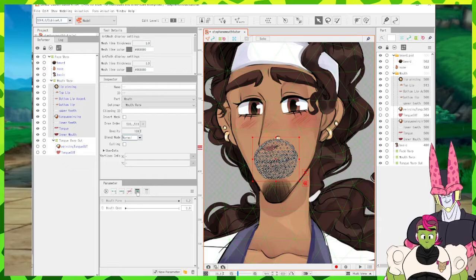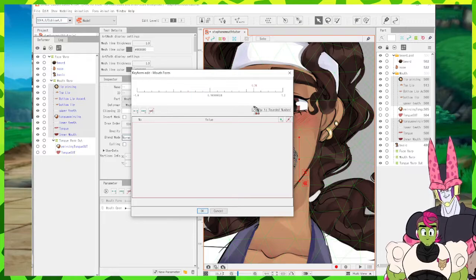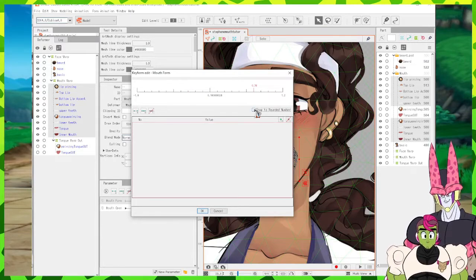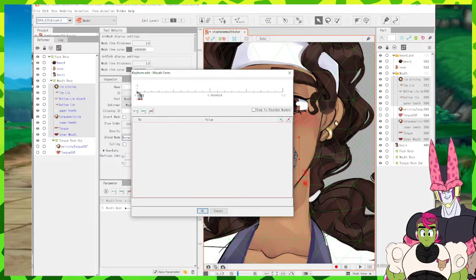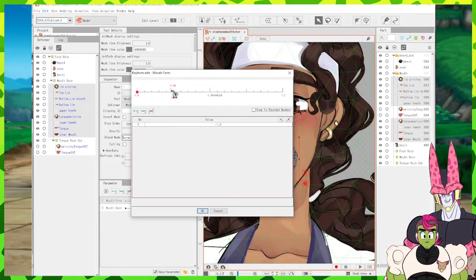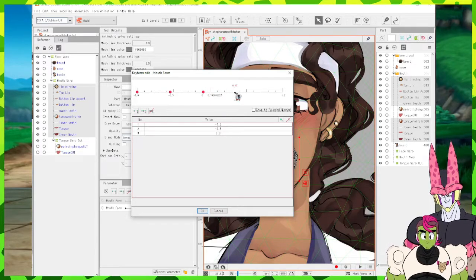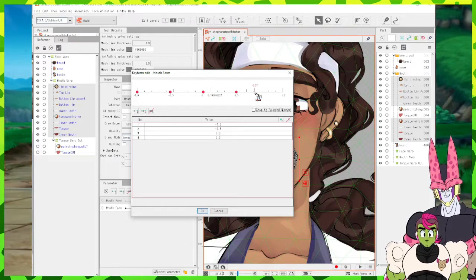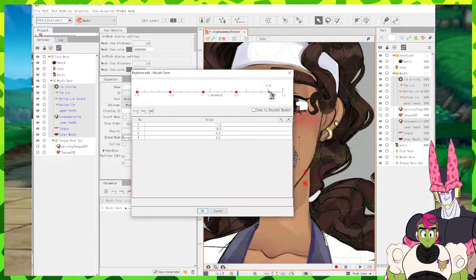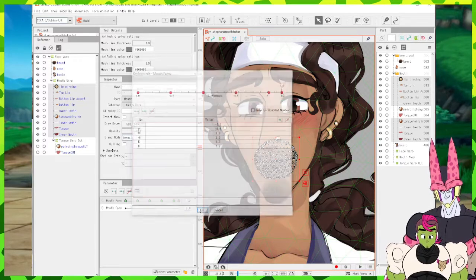Now that we've set the range from negative one to 1.2, select all of your inner mouth pieces by clicking the first in your list, holding shift, and clicking the last. Hit the three-dots-in-a-box symbol to bring up the mouth form edit. Untoggle snap to rounded number. Set points at: negative 1, 0.5 negative, 0.0, 0.5, 1.0, and 1.2. Press OK when finished — now you have your value sheet.